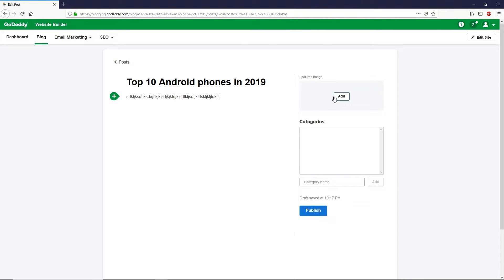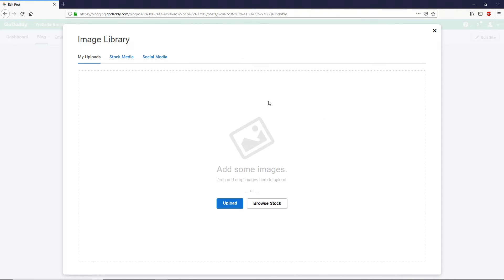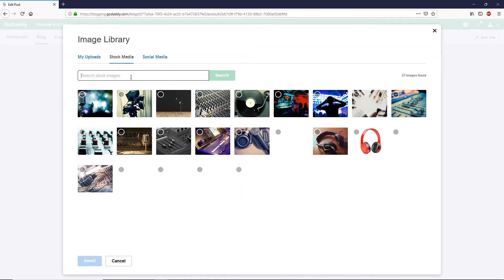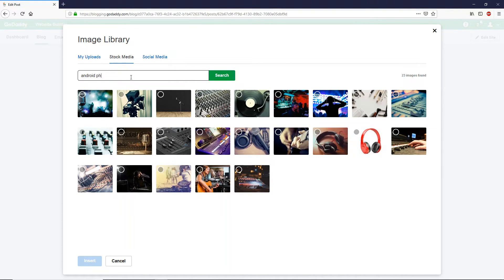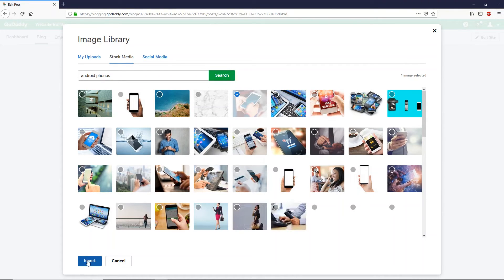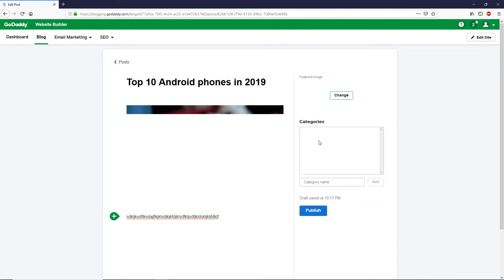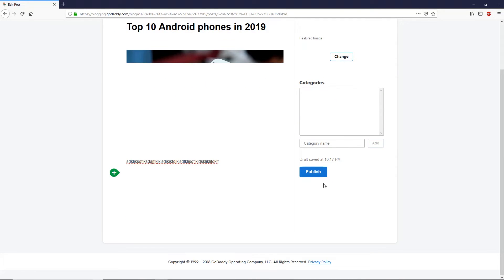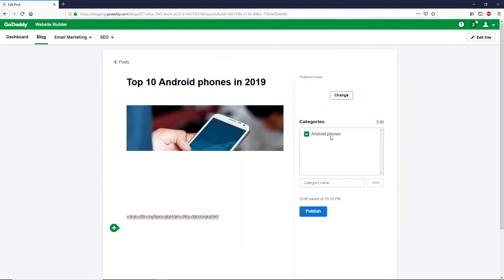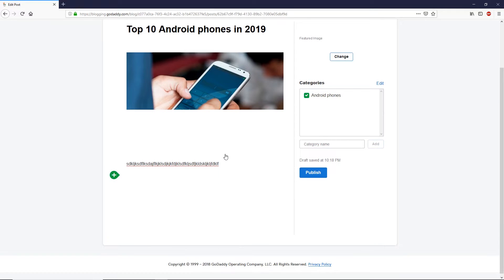On the right side you can add a featured image — click the Add button to upload an image or search the stock media library. Search for 'Android phones,' select a picture, and click Insert. Next, you can add your post under a category. Since we don't have any categories yet, let's create one — type 'Android Phones' and click Add. Now add this post under the Android Phones category and click Publish.